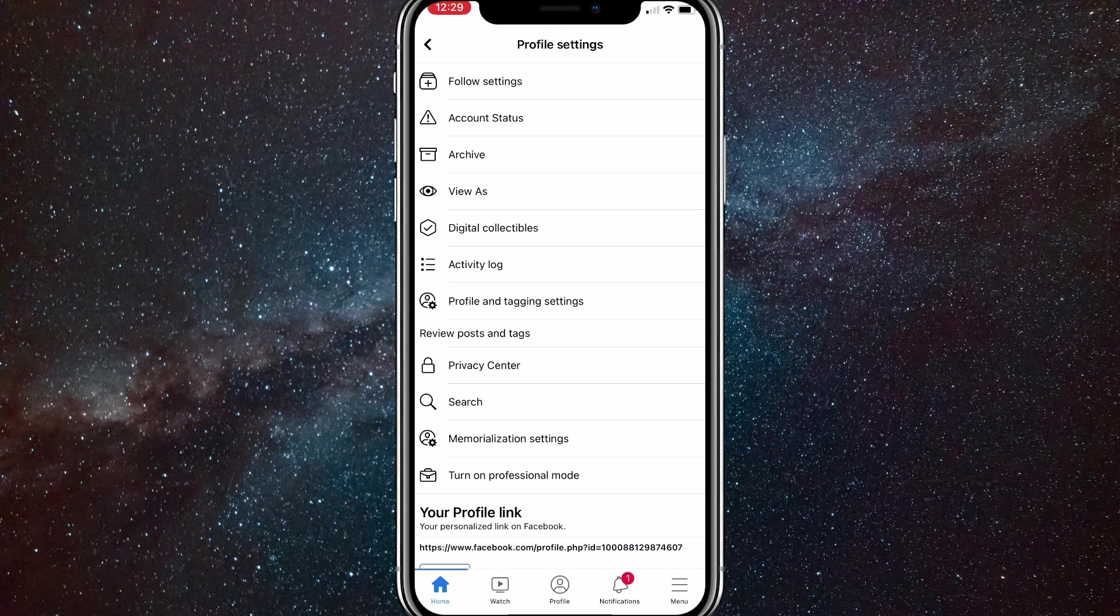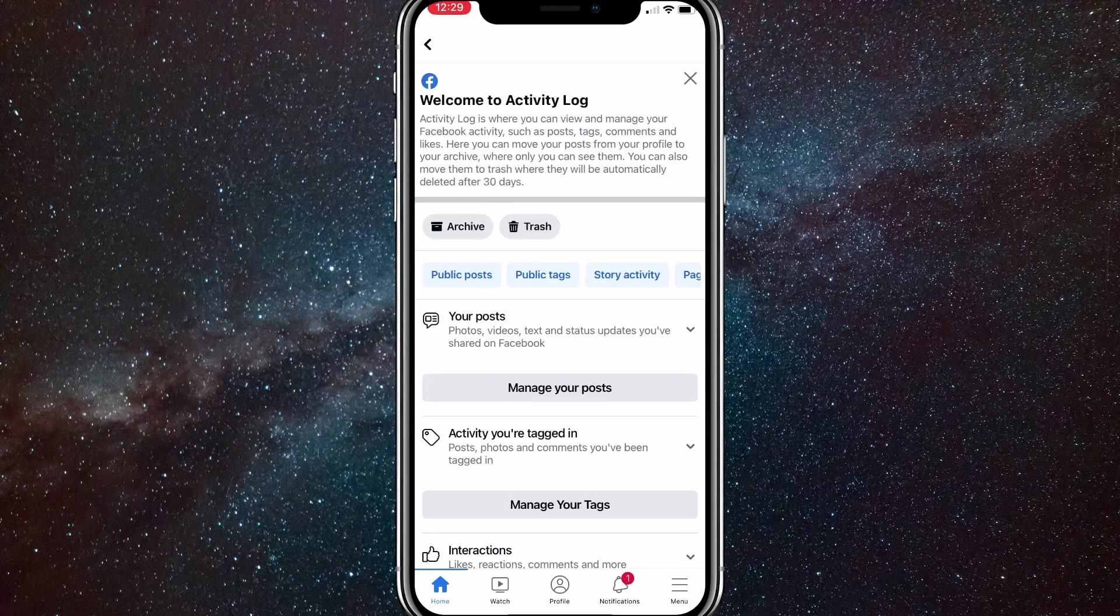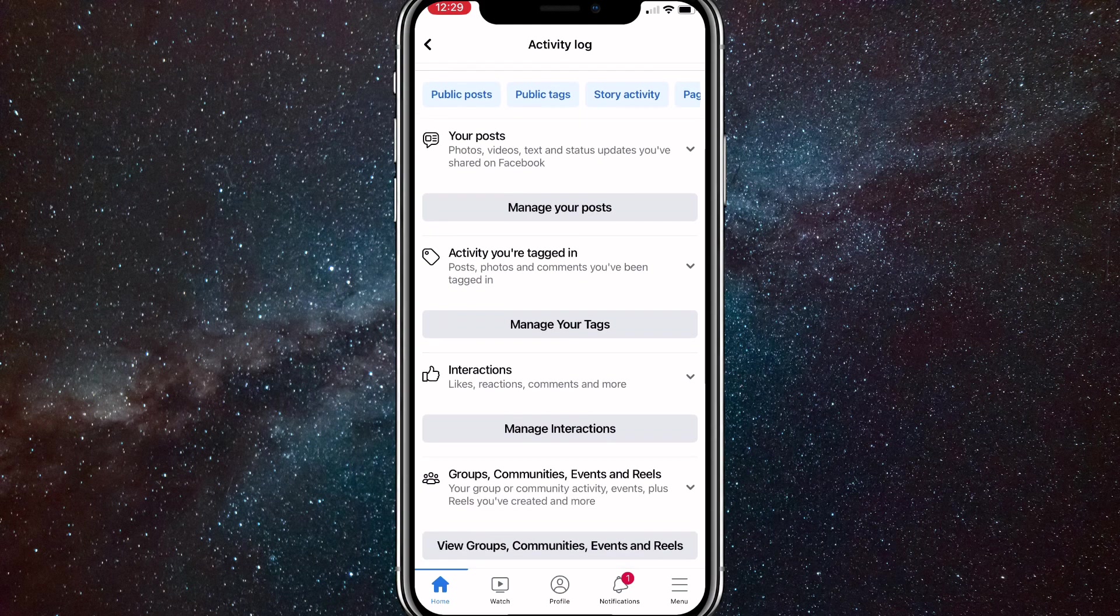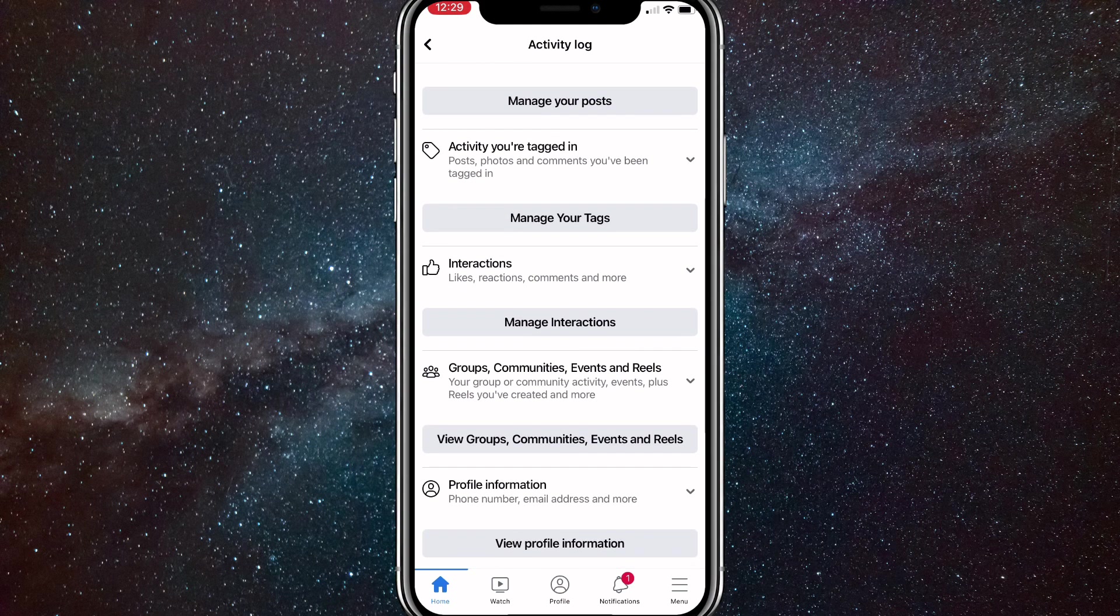Here in profile settings, you'll want to click on activity log. It'll be right underneath digital collection. Once you get to the activity log, you want to scroll down from the top until you see interactions. It should be a thumbs up.